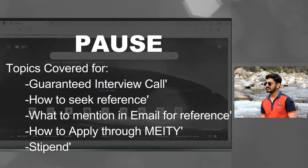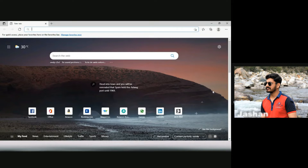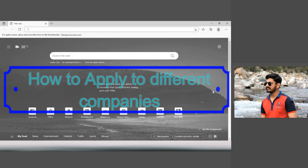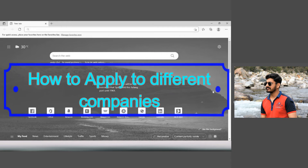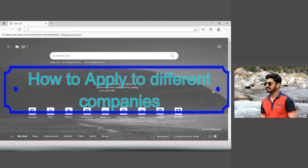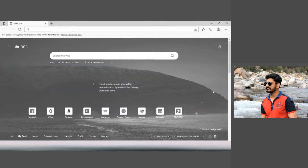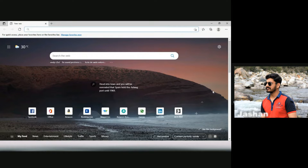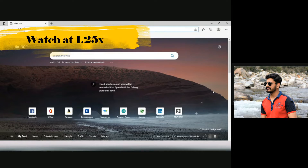Hello everyone, hope you all are doing great and well and everyone is safe. Today we are going to discuss how to apply to different companies. We all have a doubt about how to apply to different companies, and that is a very difficult process. We don't know where to apply and how to apply.